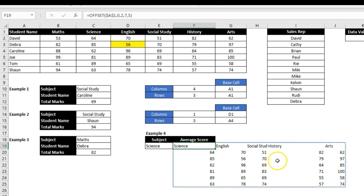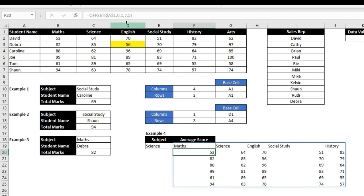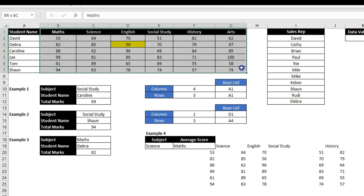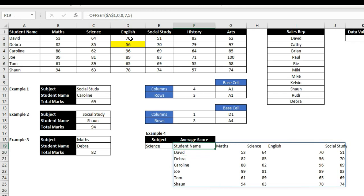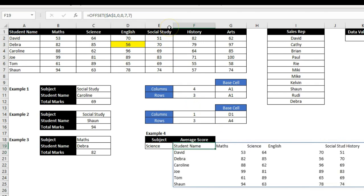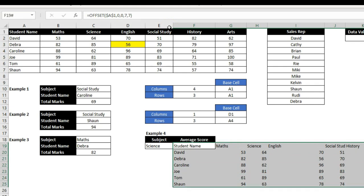If I ask it to move only one column, it includes the Maths column too. If I set the column shift to zero and increase the width to 7, it selects all columns and shows all values. That is how you can dynamically pull ranges with the OFFSET function.